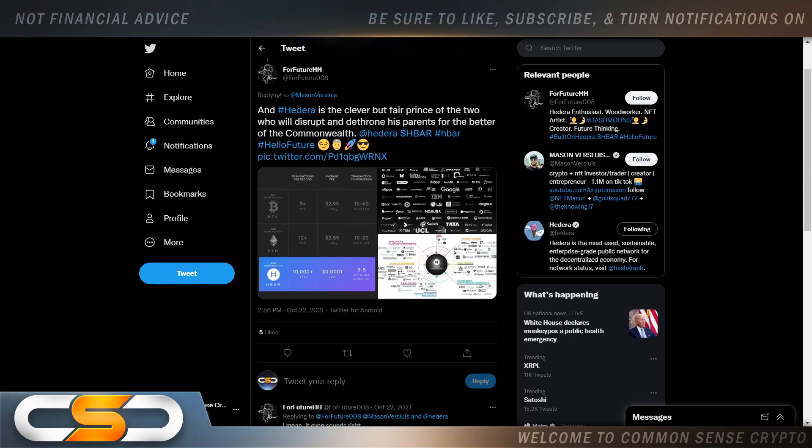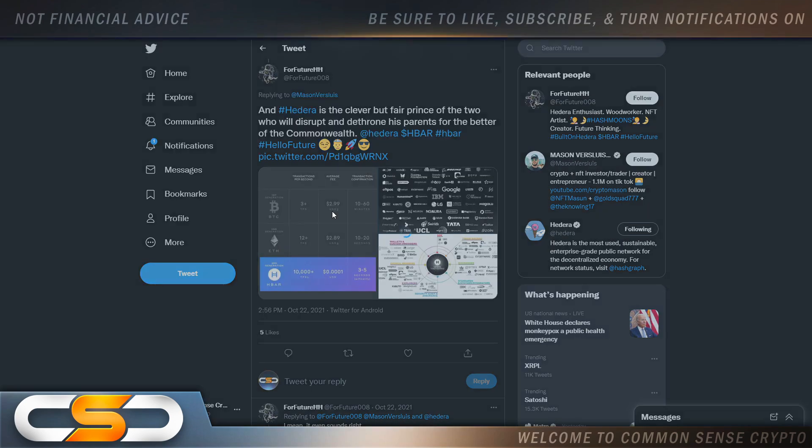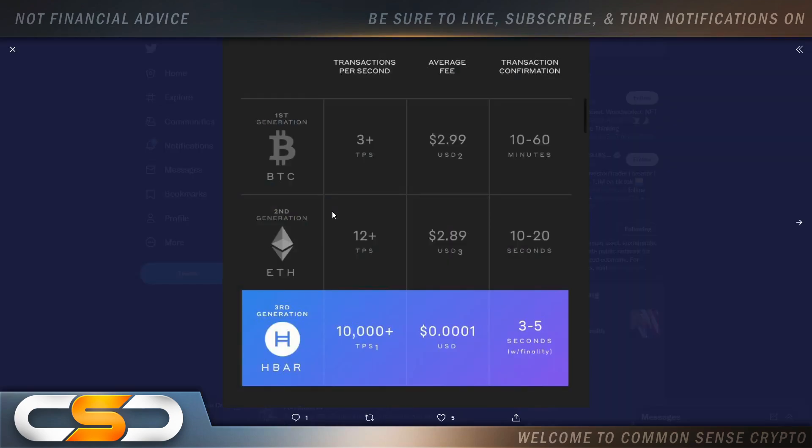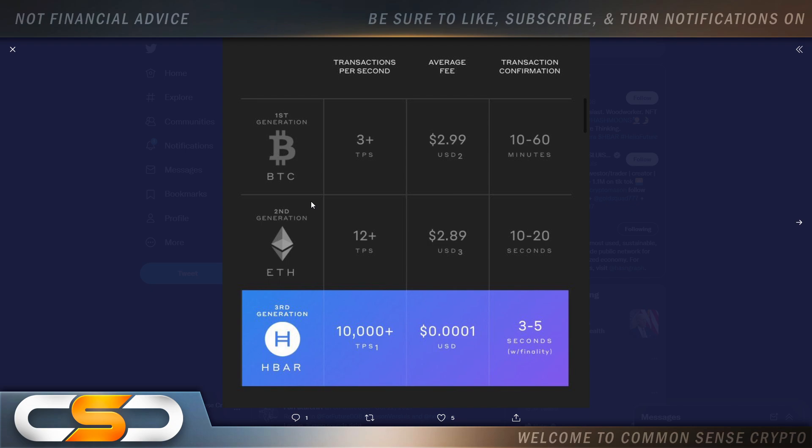And Hedera is clever, but fair prince of the two who will disrupt and dethrone his parents for the better of the commonwealth. And they're talking about HBAR dethroning Ethereum and Bitcoin. You can't argue with the new technology. Bitcoin and Ethereum are dated technology. HBAR, it's like this: no one wants to invest in an iPhone from 10 years ago. They want to invest in the iPhone today.